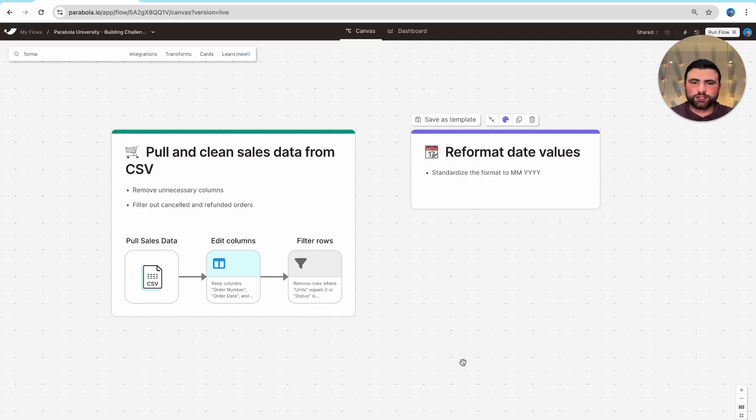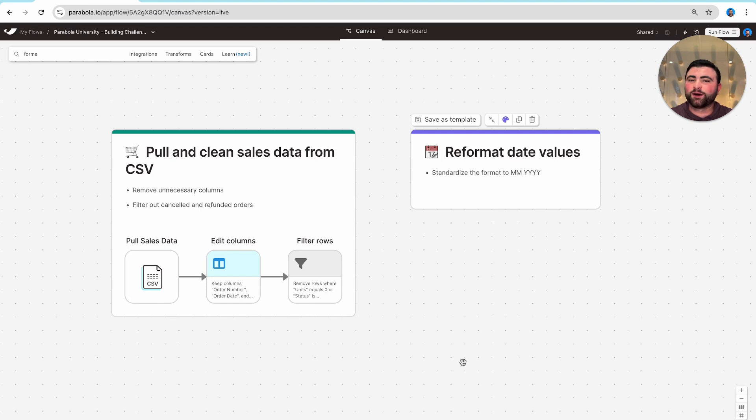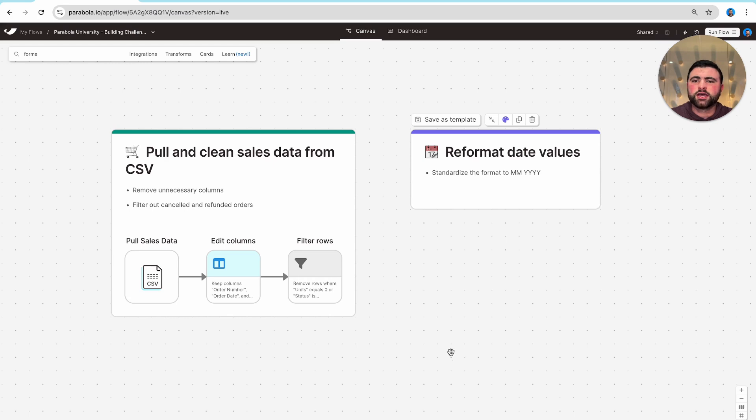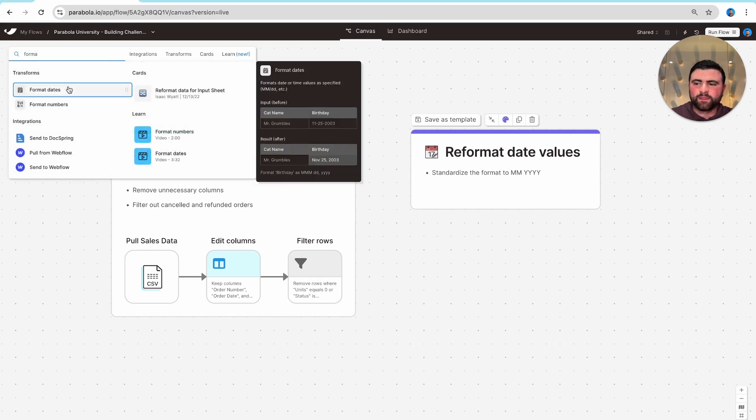If you've ever opened a spreadsheet, you're likely all too familiar with the challenge of working with date values. Luckily in Parabola, we make it really easy to standardize even the gnarliest of date values using our format date step.